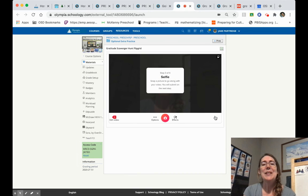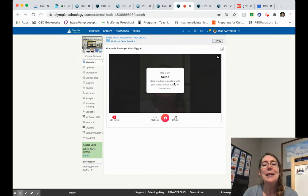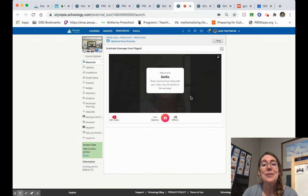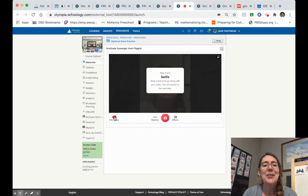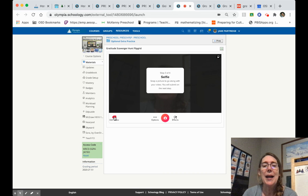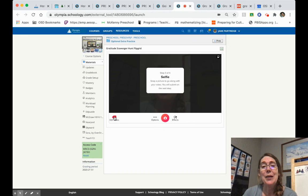Once I hit next, it'll allow me to make a selfie. If I hadn't liked what I had in my video, I could have hit this edit video button and gone back and made another video or changed how that video turned out.